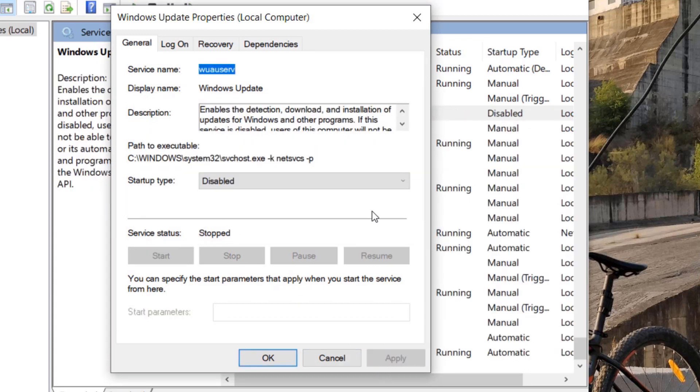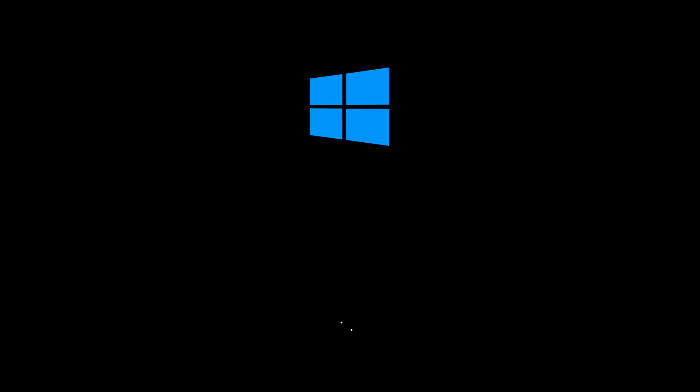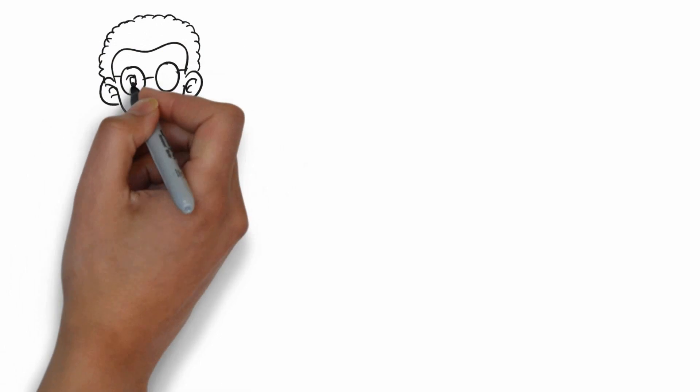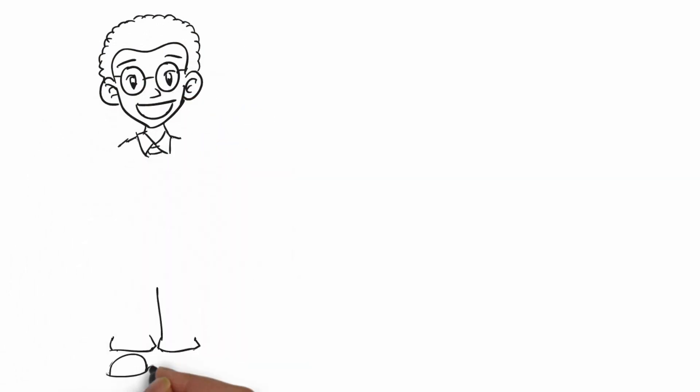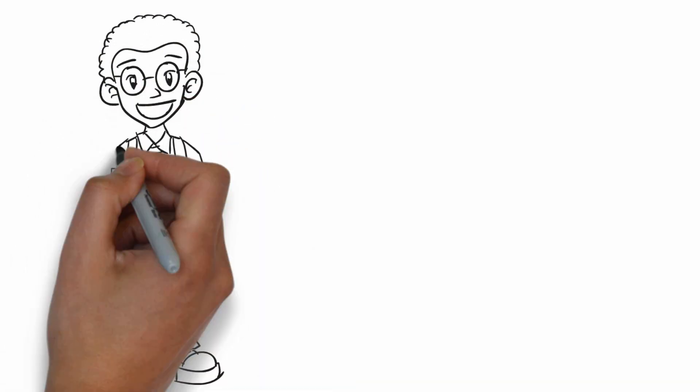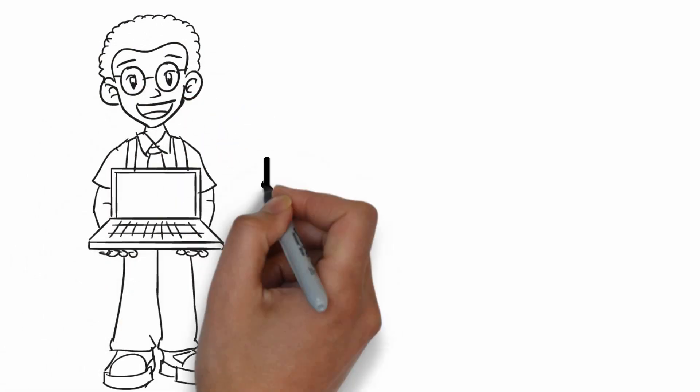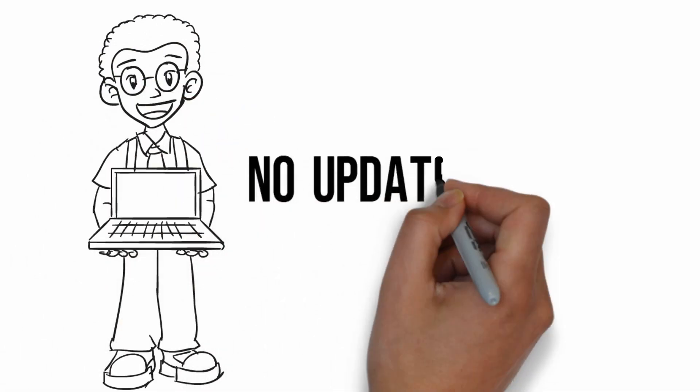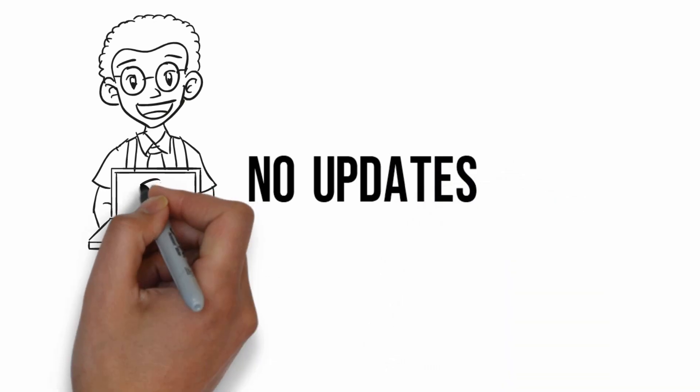Now after that, you have to restart your computer. In this way you can easily stop Windows 10 from automatically downloading and installing updates in 2019.